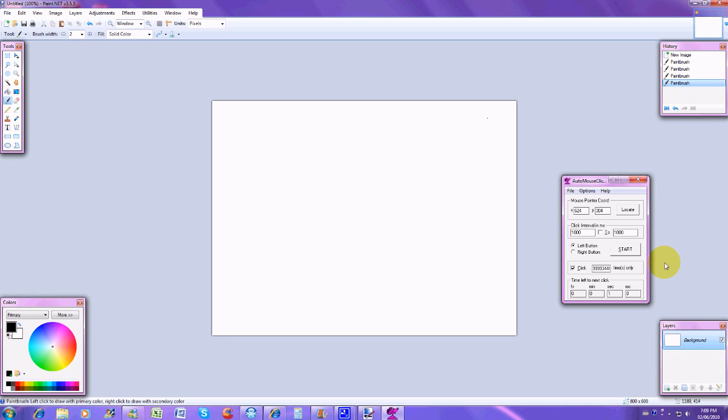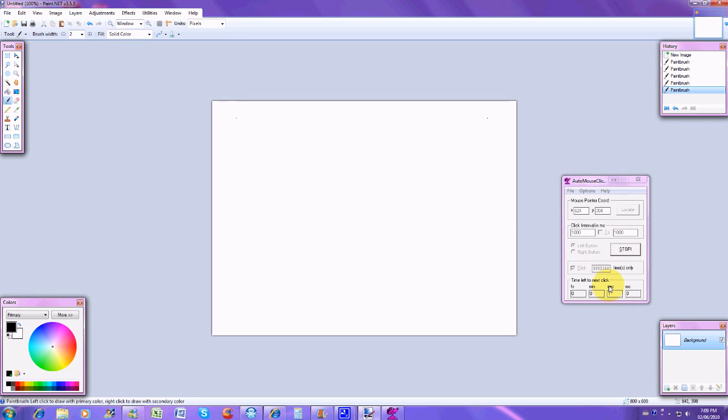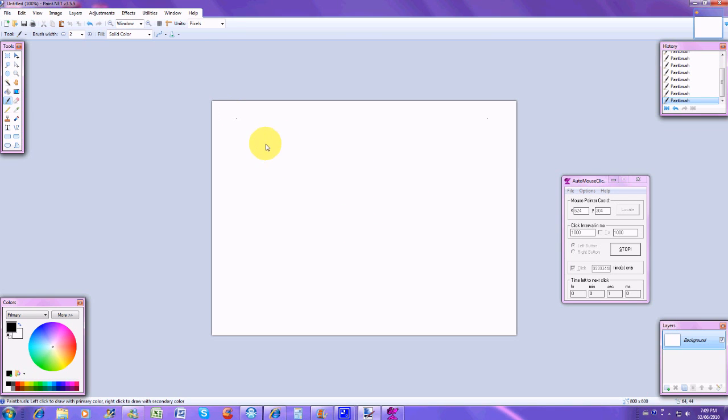So after you've located it, which would be right here, and you've clicked the button already, so I've already located, all you gotta do is click start. It gives a countdown right there and then it just keeps moving. As I move my mouse away, it keeps clicking there and that's about it. It's pretty cool.